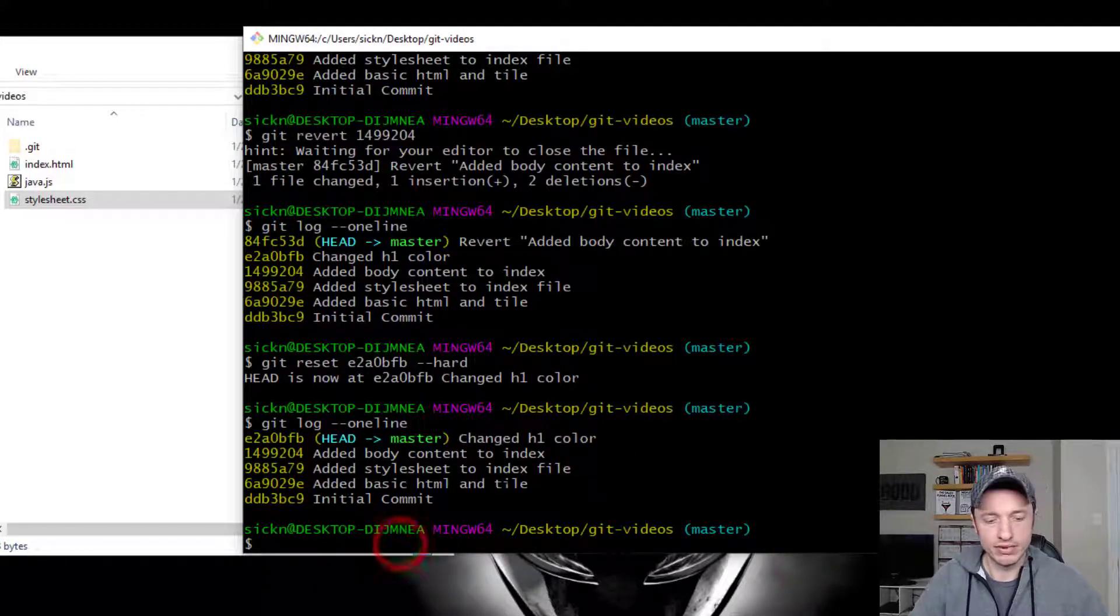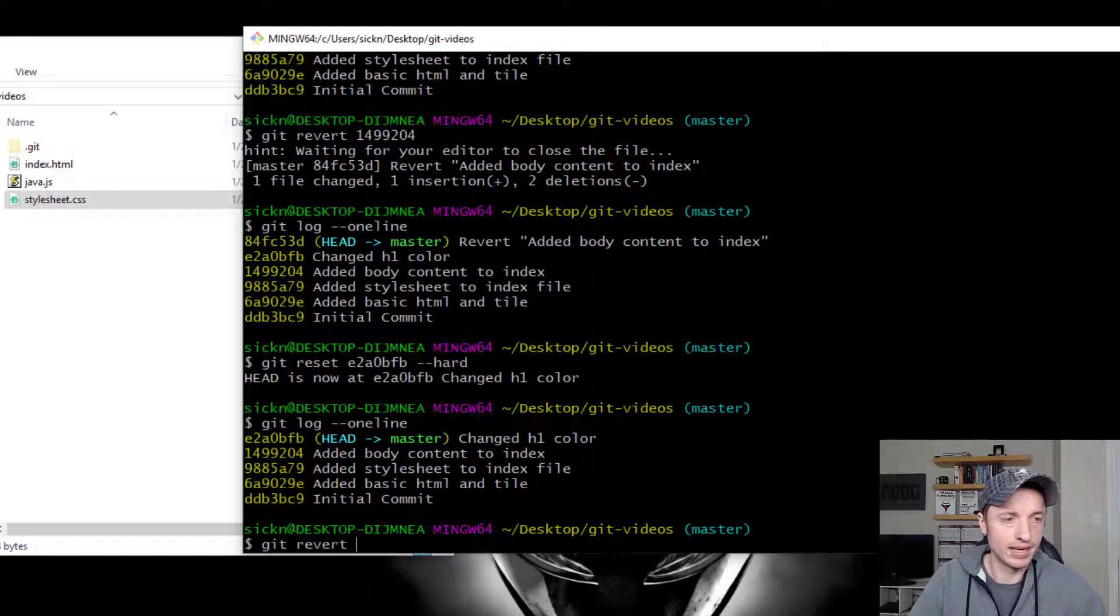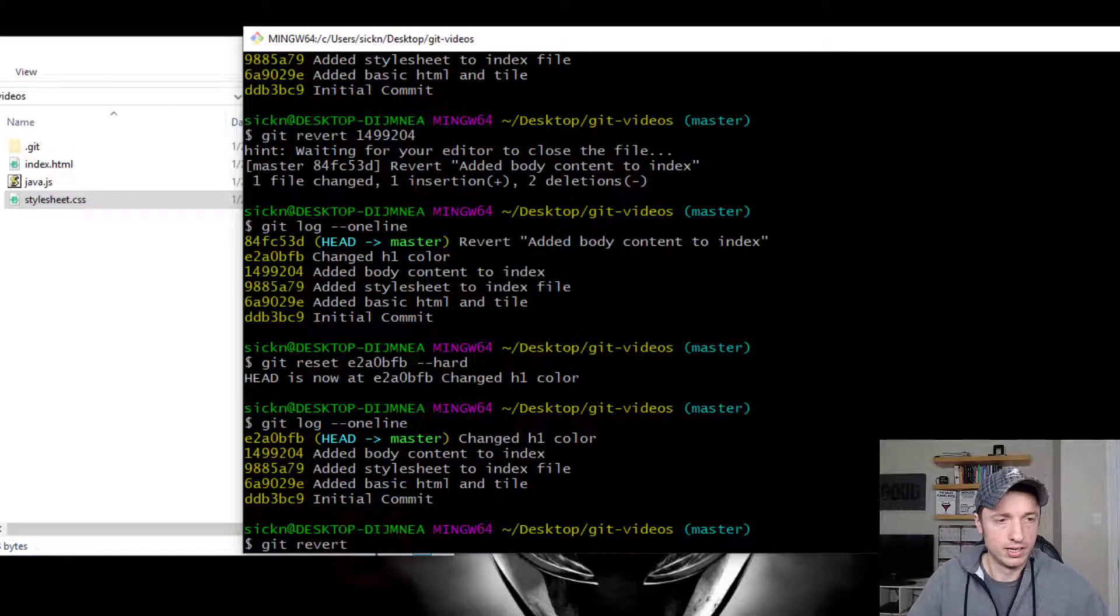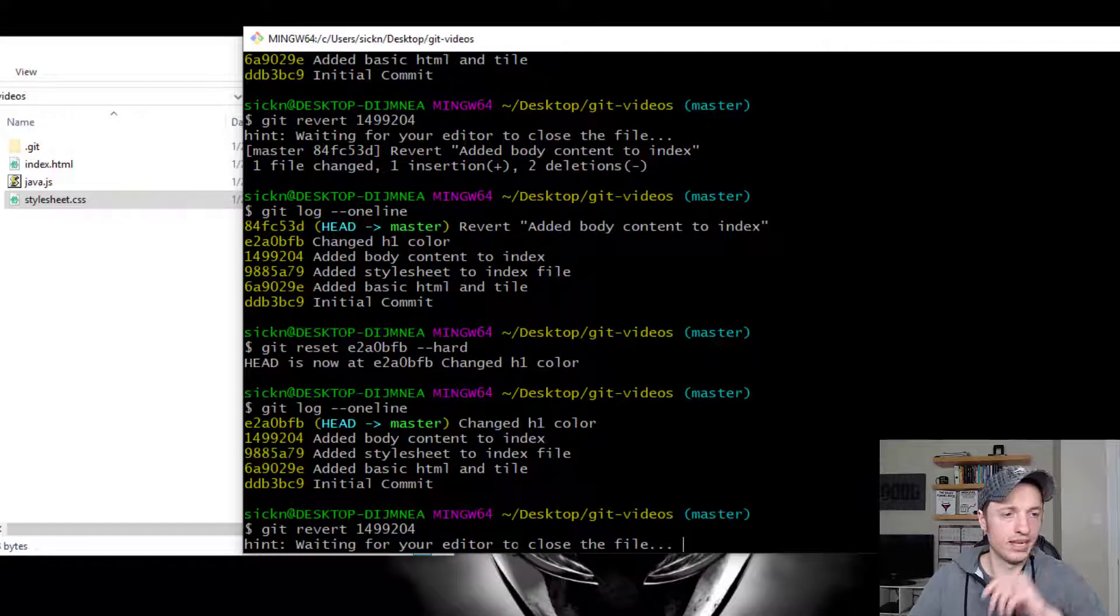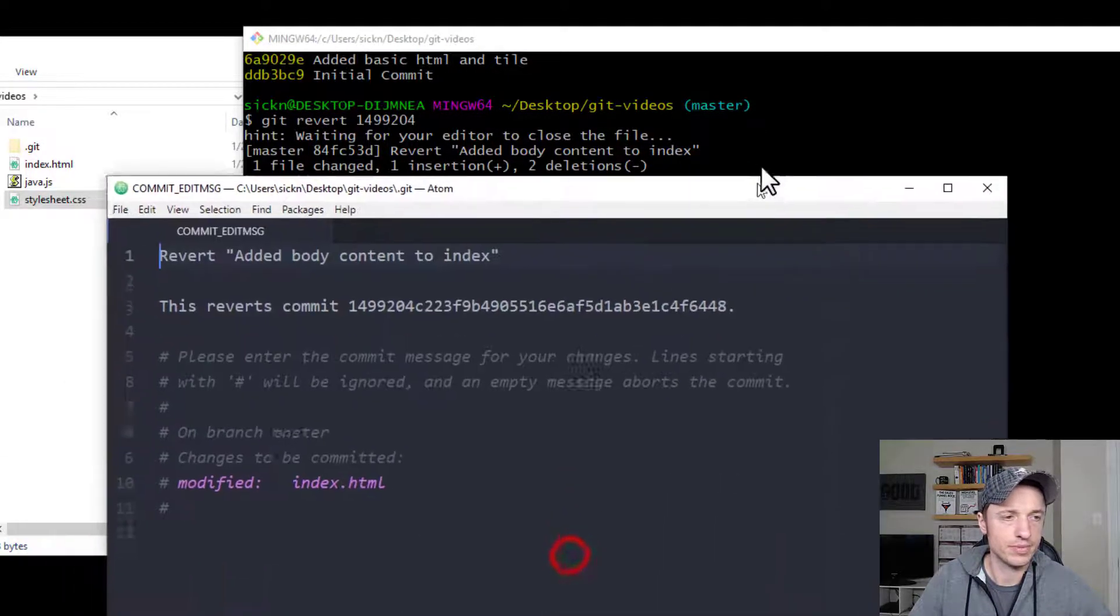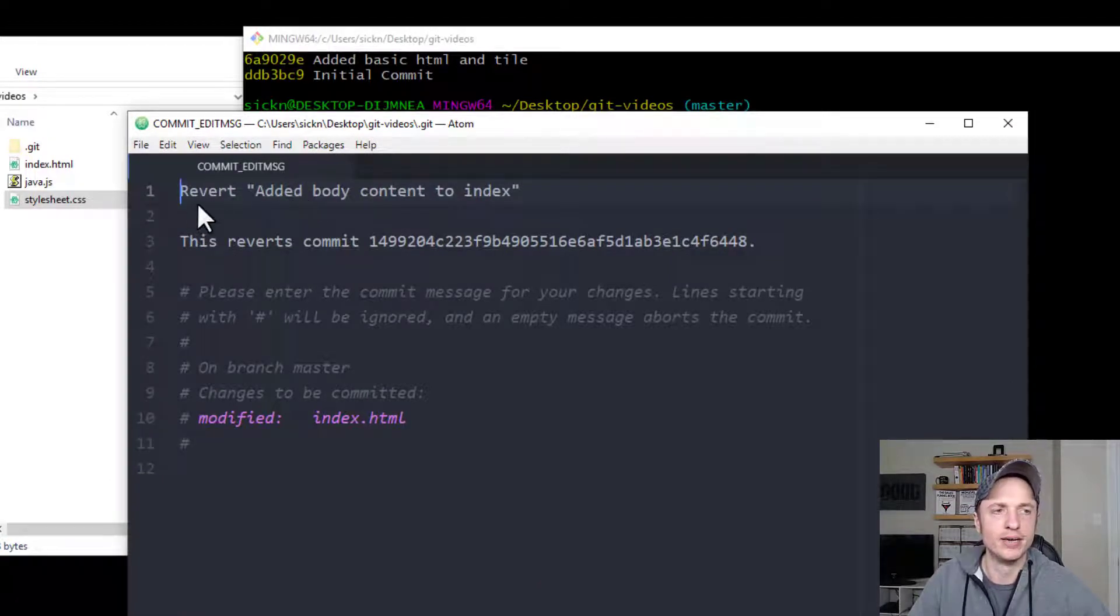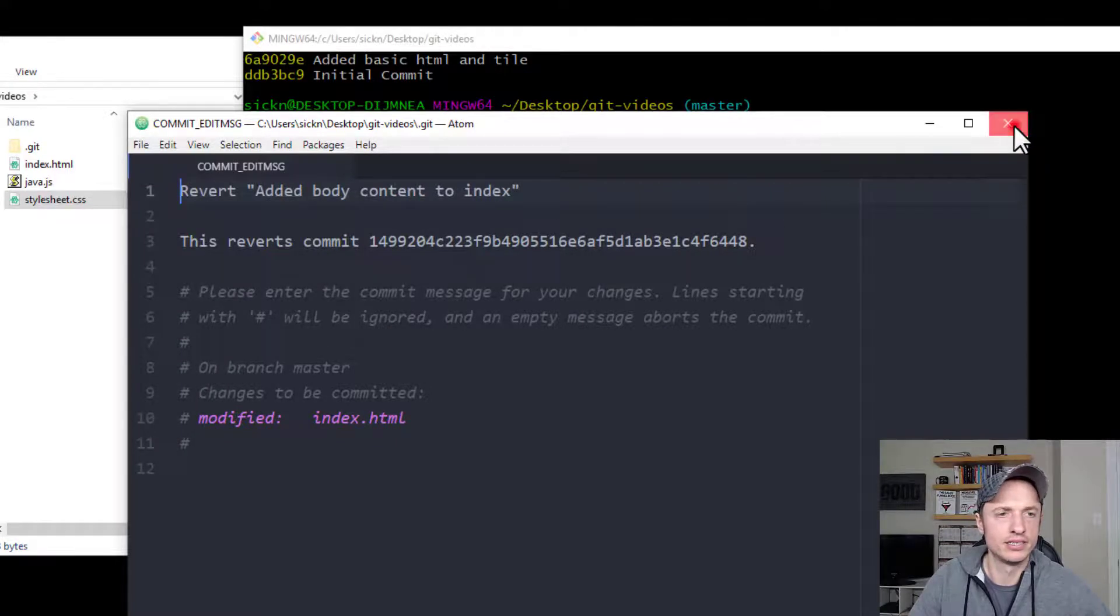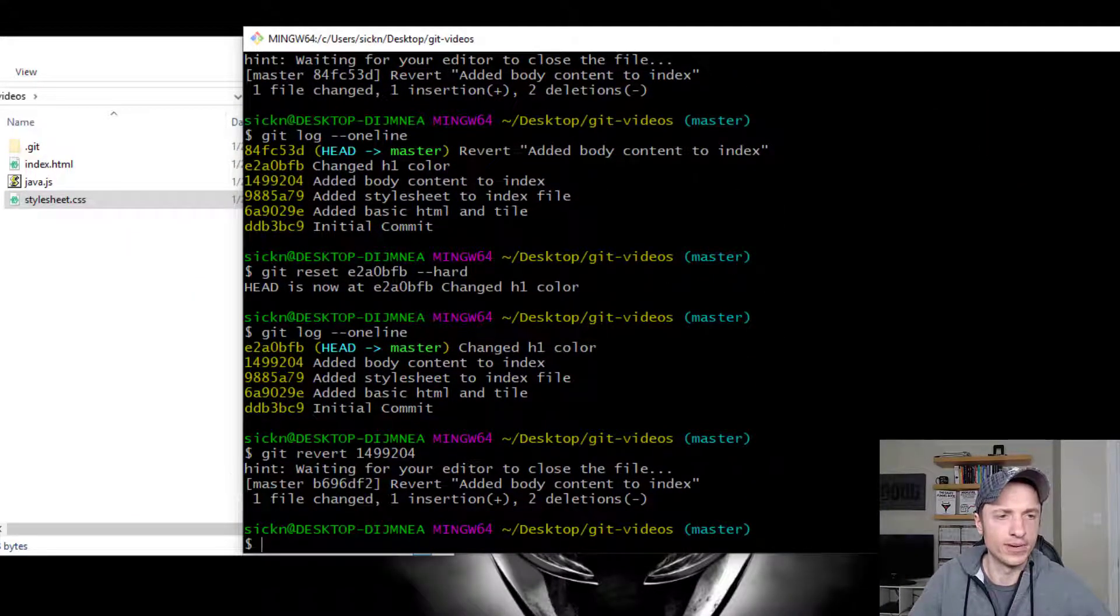All right. So to do git revert, it's git revert. And then the SHA of the commit you're going to revert. And we'll paste that in there. Run it real quick. And waiting for your editor to close the file. So it pops up our editor. We can go ahead and change this message if we want to, but I'll leave it as a default. Basically, it's revert added body content to index. So let's run it real quick. And it reverted back.